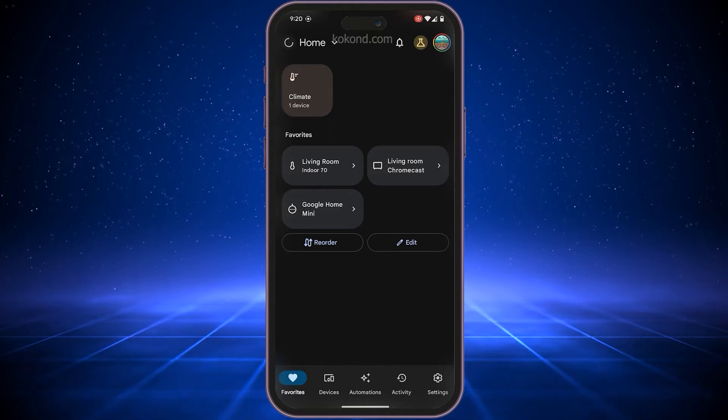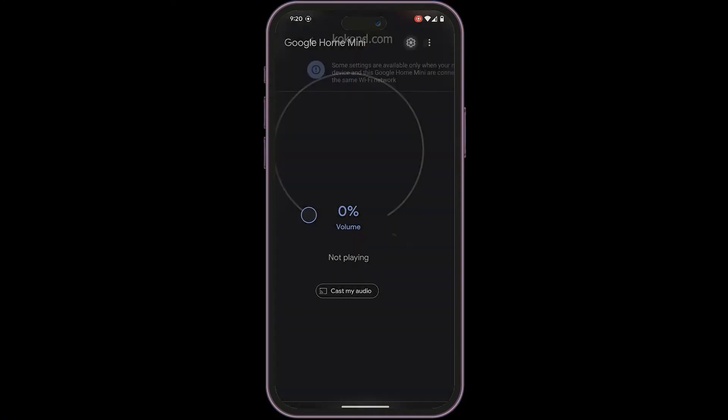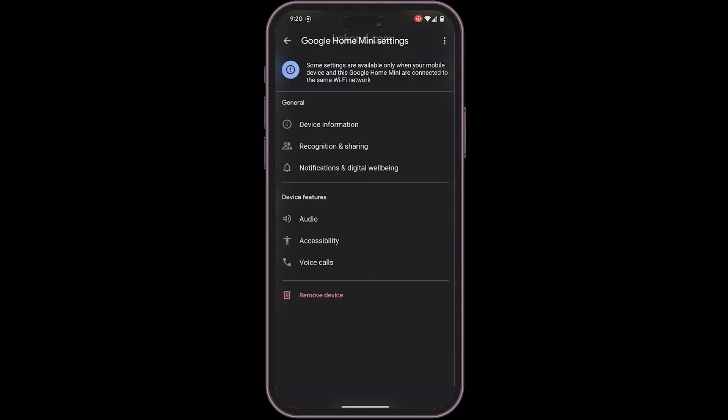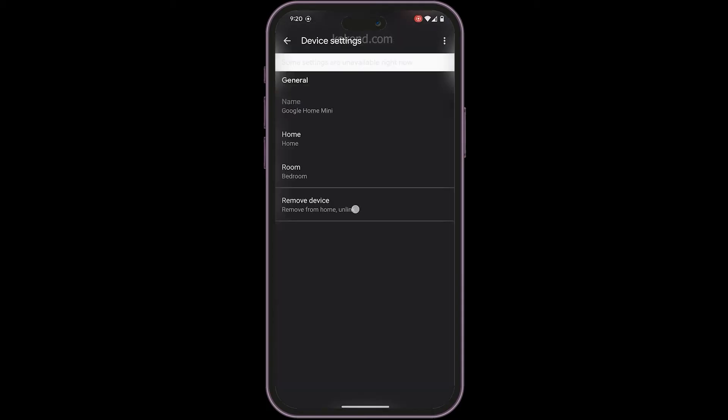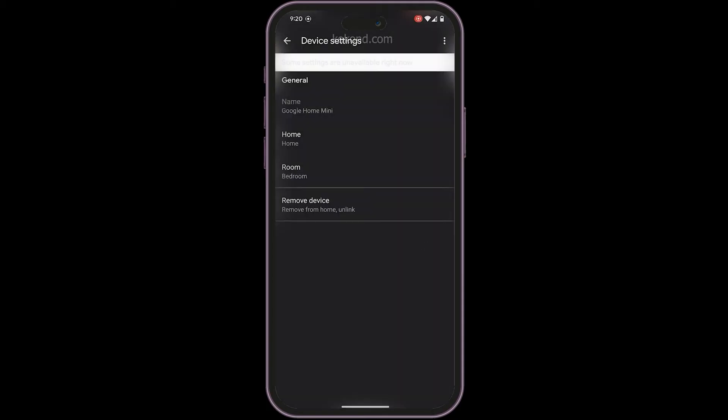Select your speaker again, tap on Settings, navigate to Device Information, and tap on Remove Device to completely remove it from your current network.